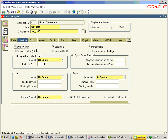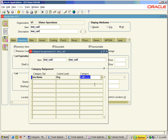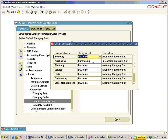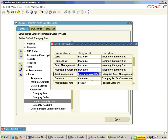Create a new item test_cat2 and assign it to the functional area Inventory. Now you can see the default category assignment as fam1.cl1. inv.items is the default category set for the functional area Inventory. Inventory Items, Purchasing, Inventory Enterprise Asset Management, Contracts, and Product are the various default category sets used by the system.